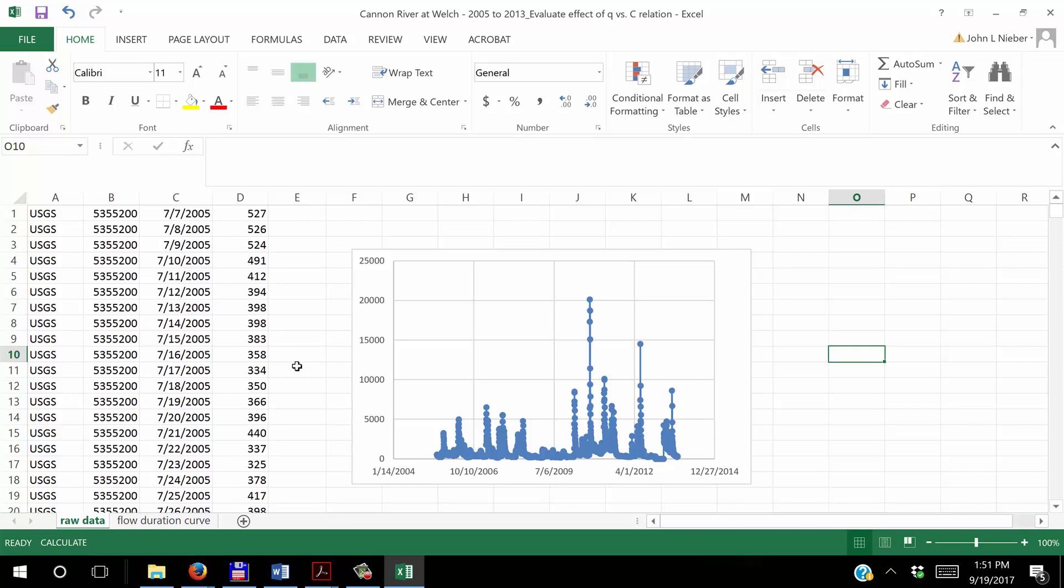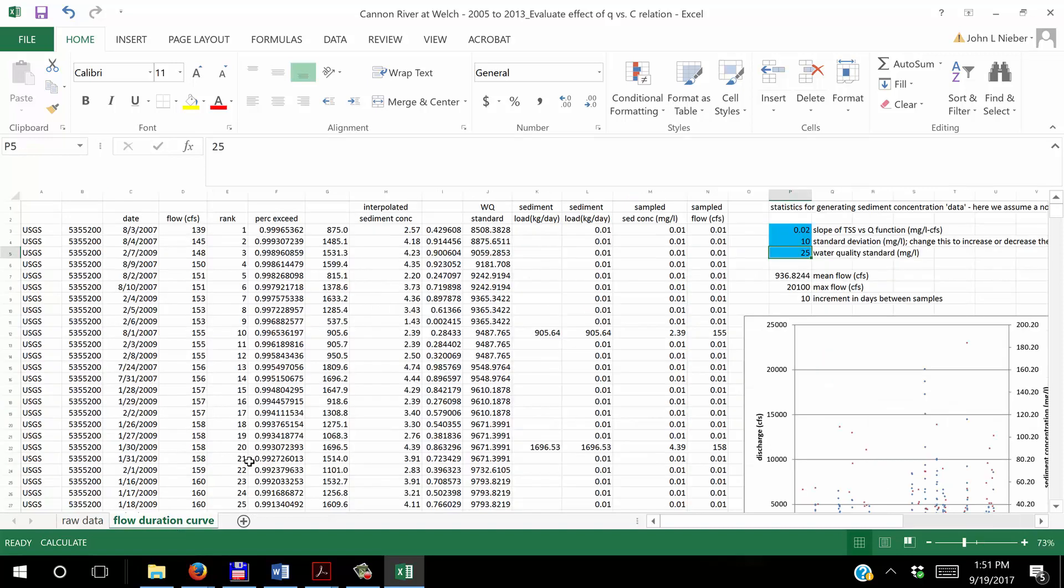Now we need to figure out how to construct the flow duration curve. So I go to a different slide here or sheet, and now we still have the column with the USGS designation for the station. We have the station number. But now what I've done is I've sorted the data from smallest to largest based on the discharge.